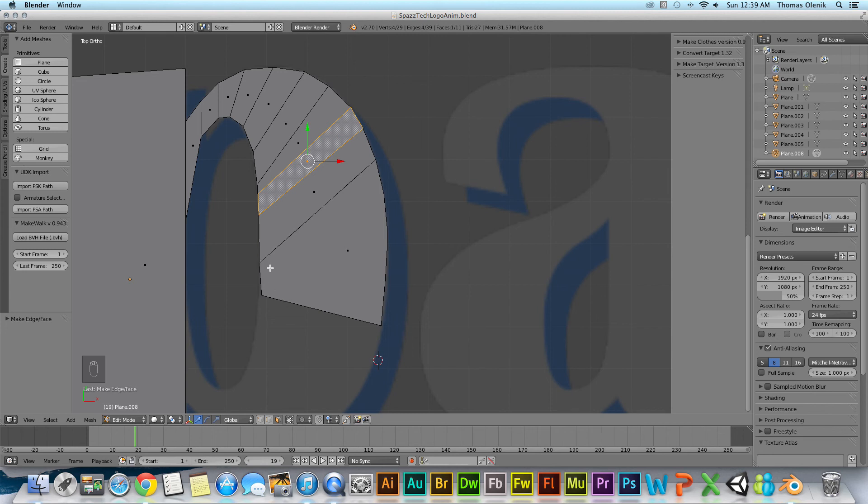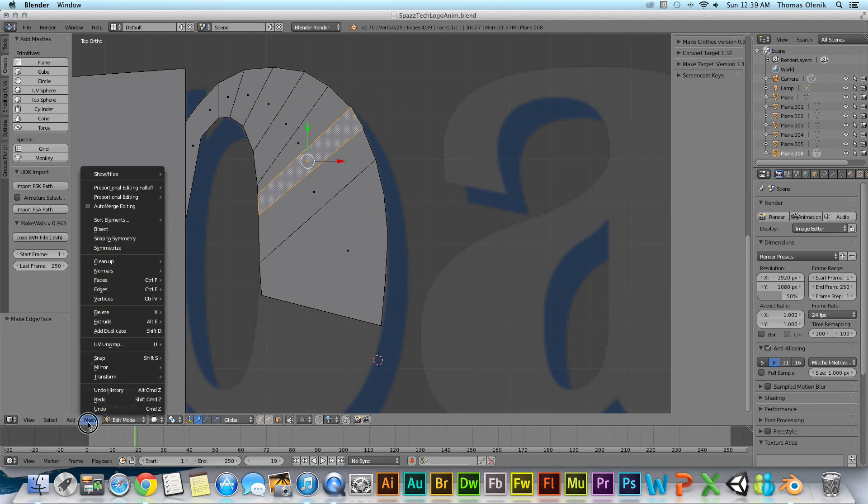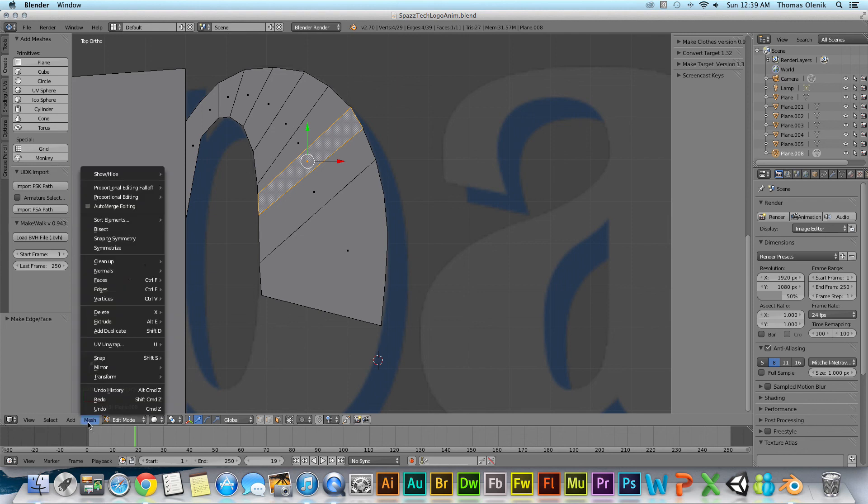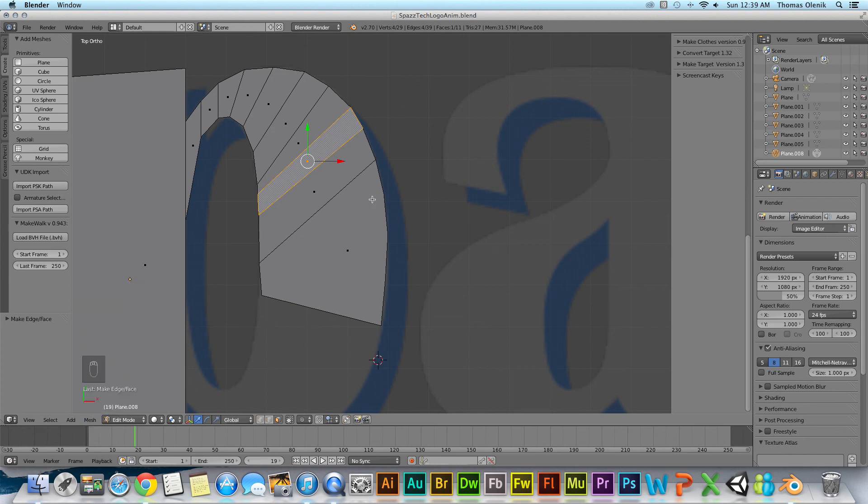And then selecting all those vertices and going over to the menu and creating a new face from those vertices. And that's about it for this tutorial. Thanks a lot and talk to you next time.